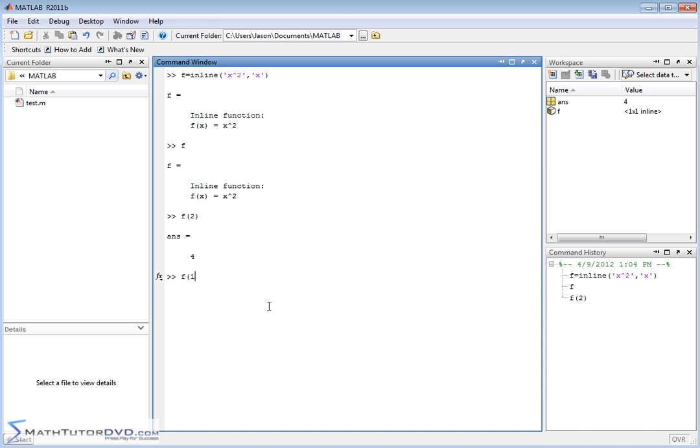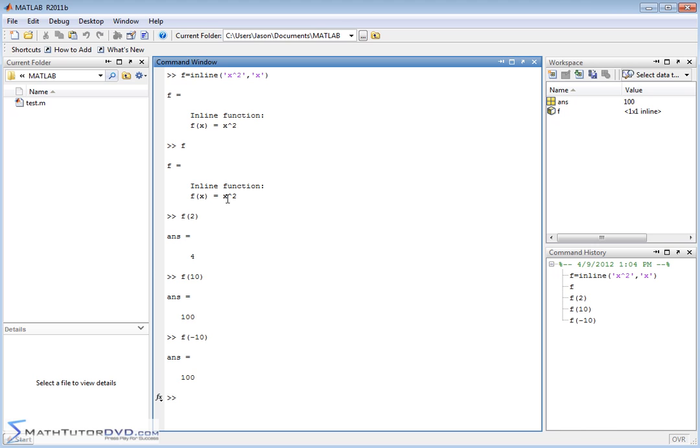Or f of 10. So 10 squared is 100 and so on. If you put negative numbers in here, it honors it the same way it does algebraically. So negative 10 squared is negative 10 times negative 10, giving you a positive answer.